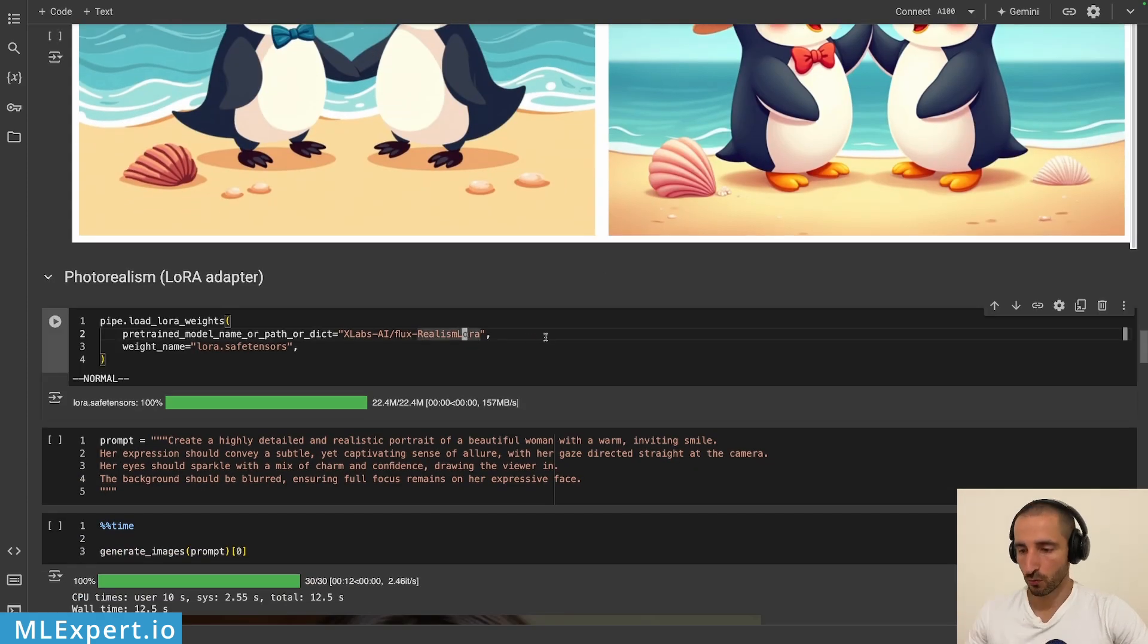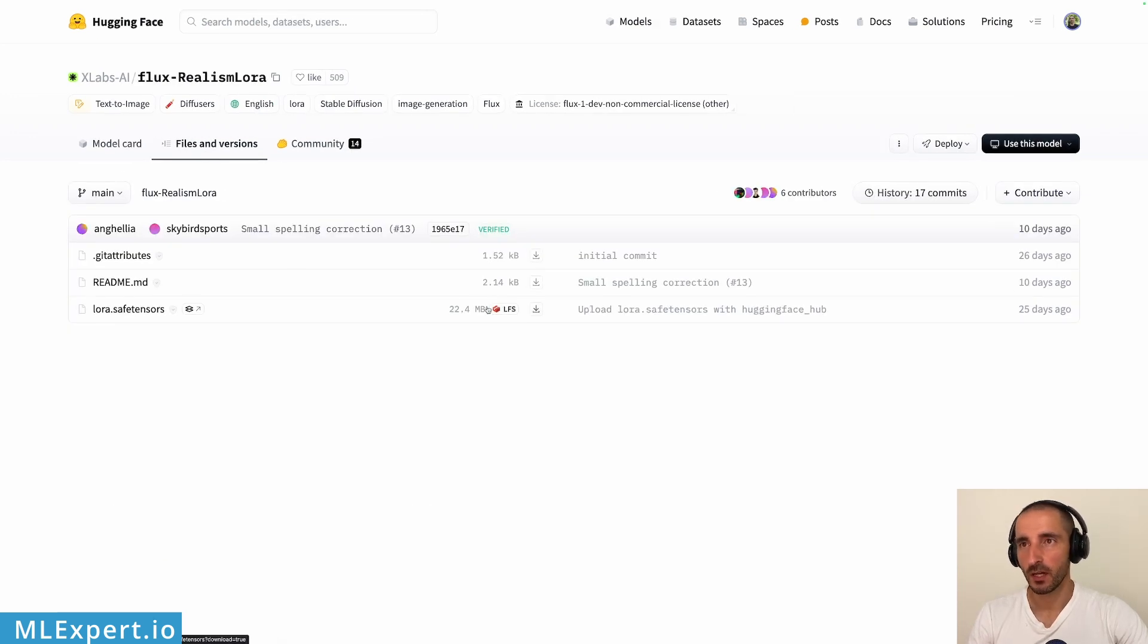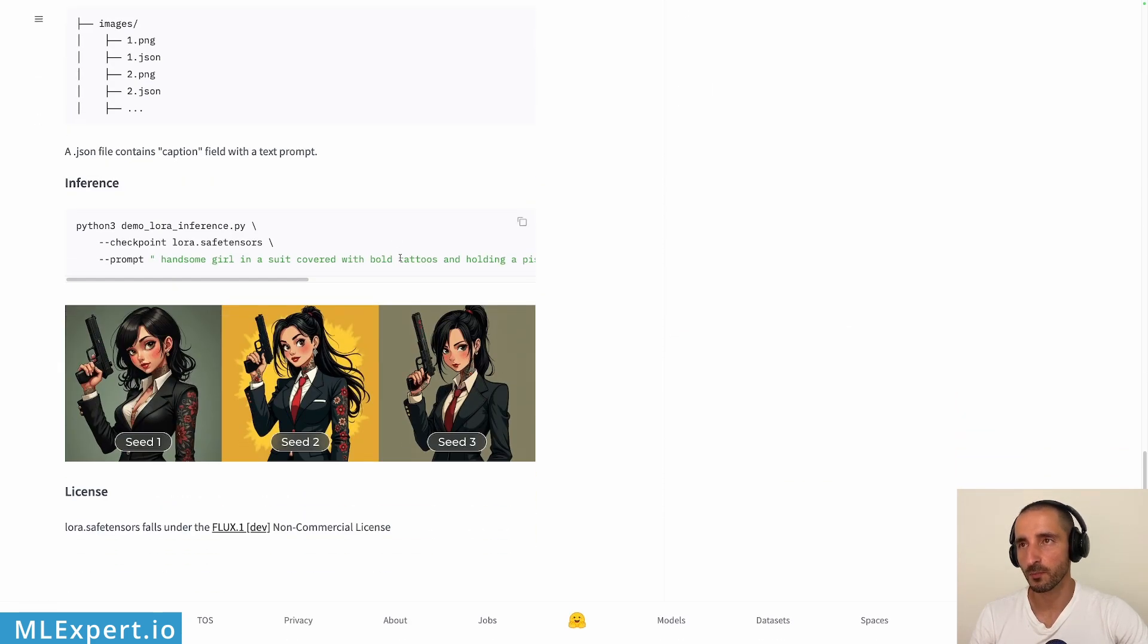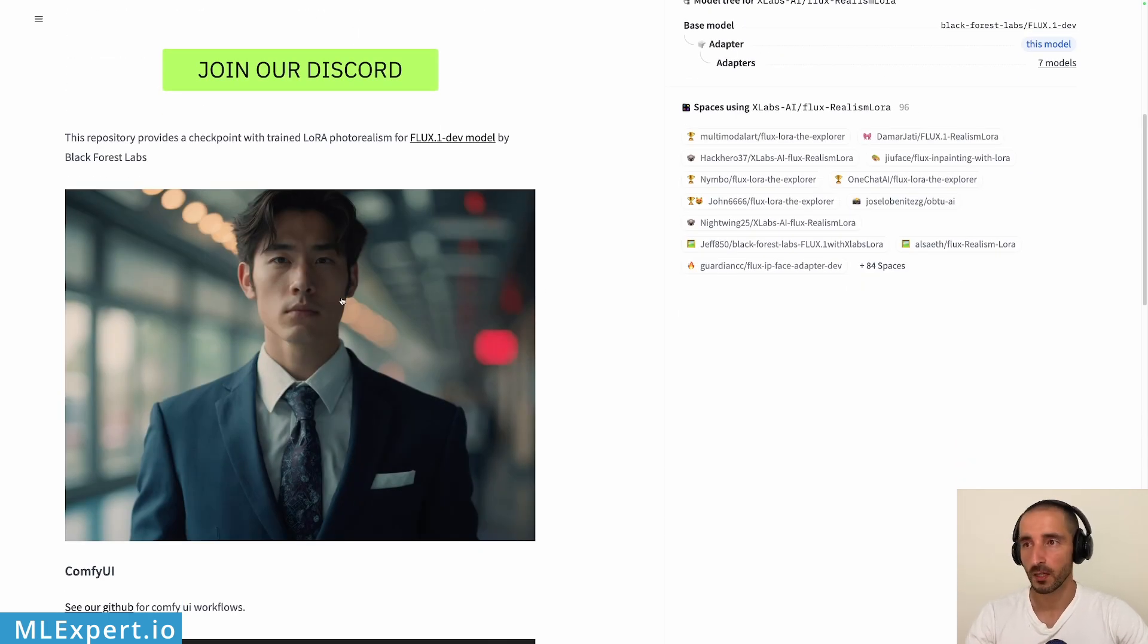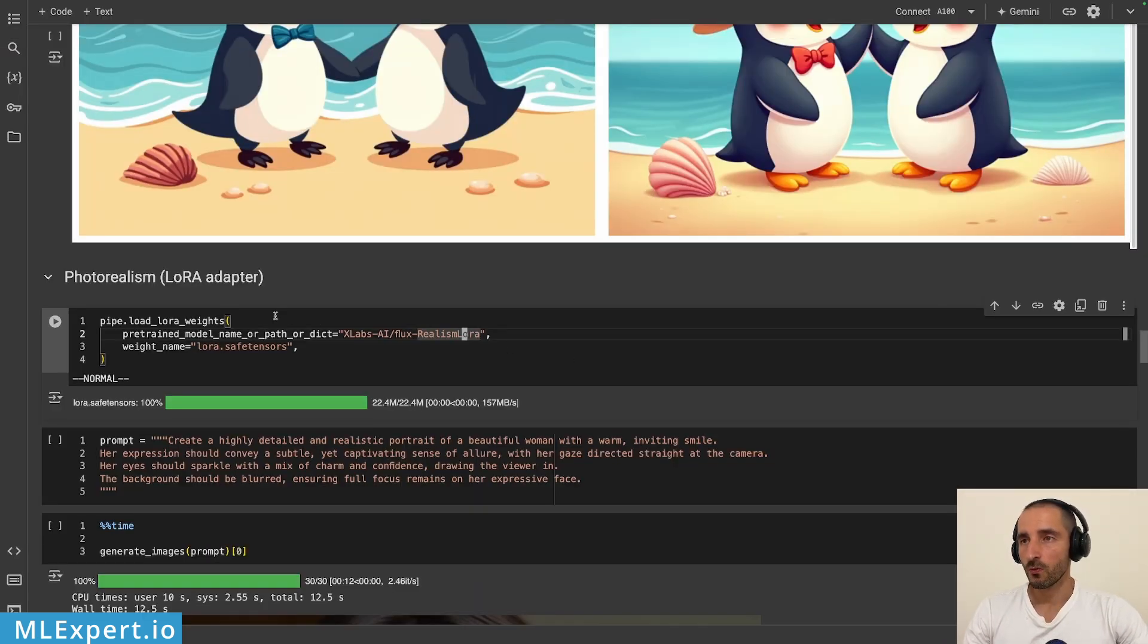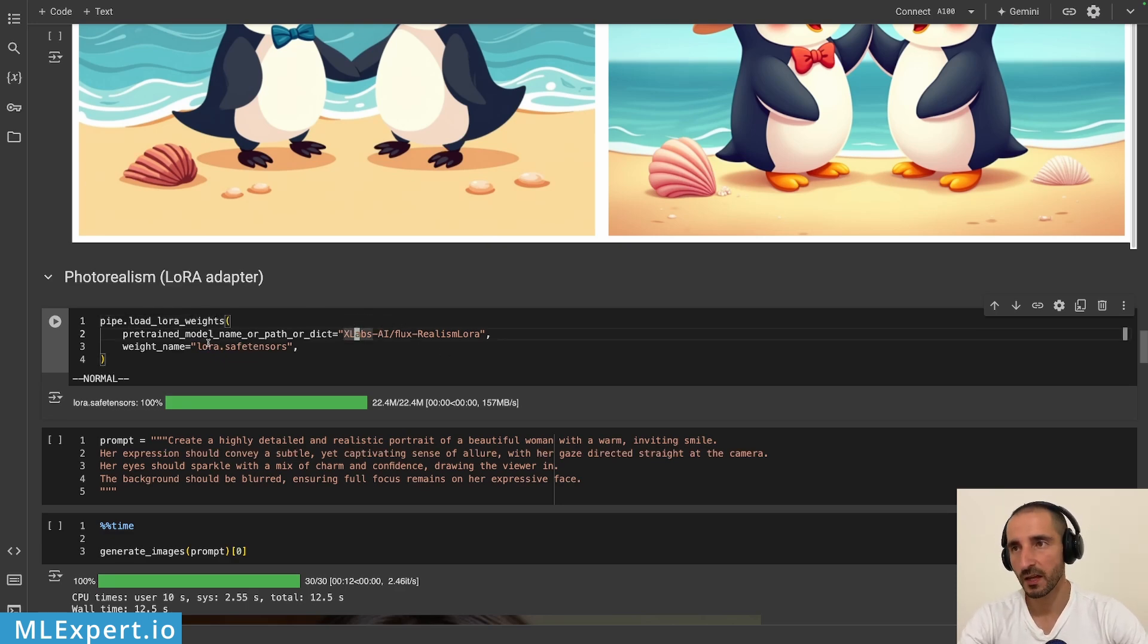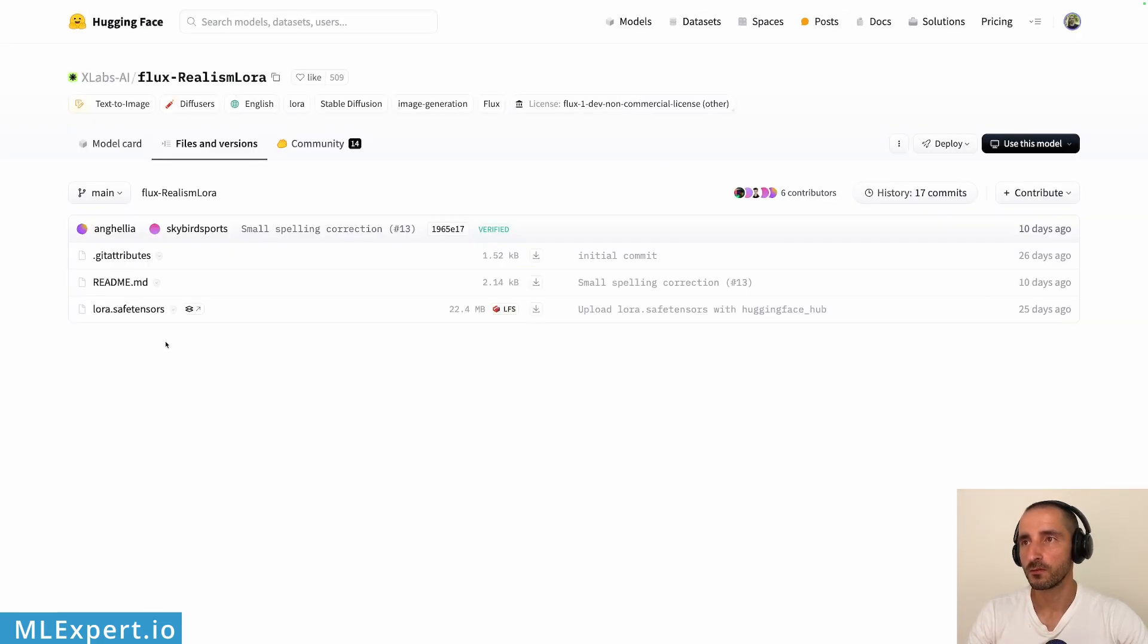Okay so next I'm going to be adding this XLabs AI Flux realism LoRA adapter which is a pretty tiny adapter, it is only 22 megabytes. This is created by XLabs AI and here they have a lot of examples with an explanation of how they were training the model and some pretty cool examples of how this adapter is actually working under the hood. So here I'm just loading the adapter and I'm calling lora_adapter_weights and I'm passing in the repository path on the hugging face and then this is the lora.safetensors file.